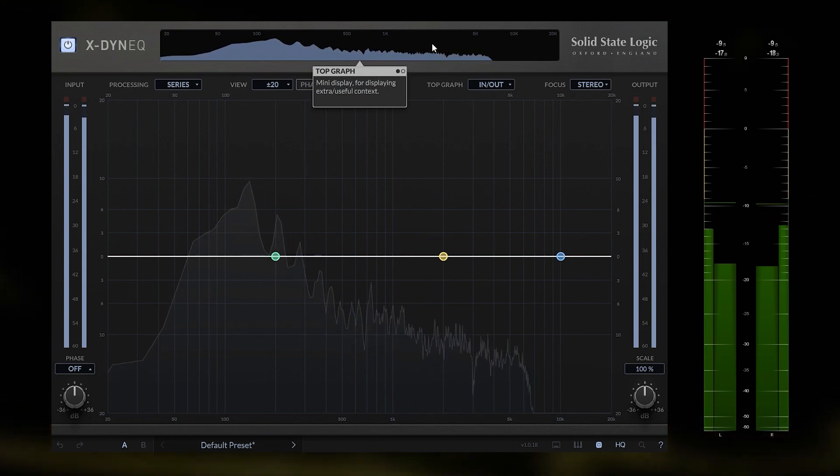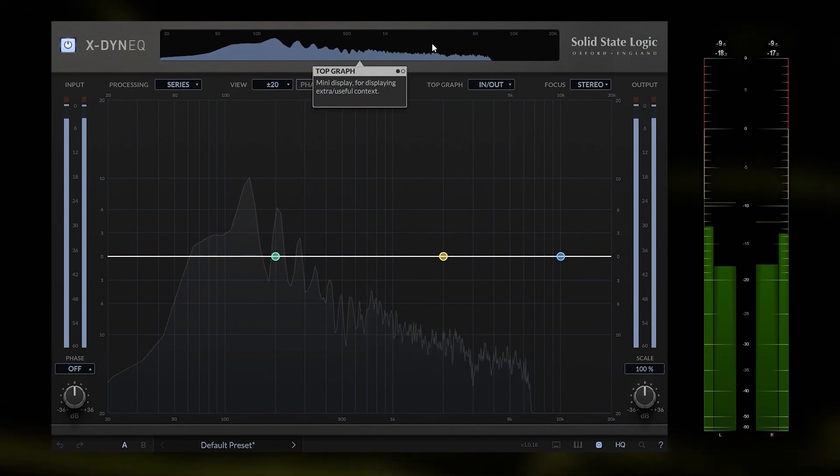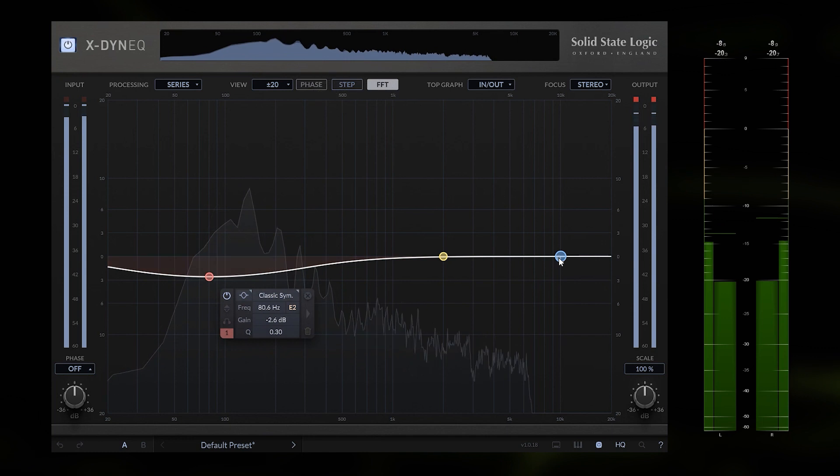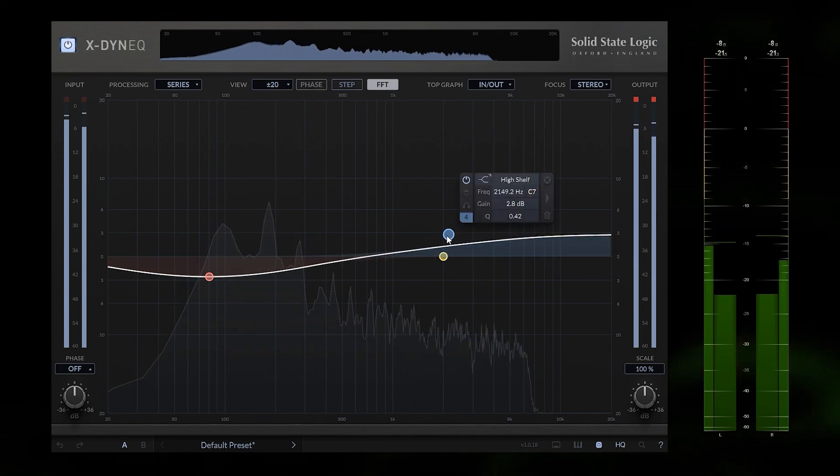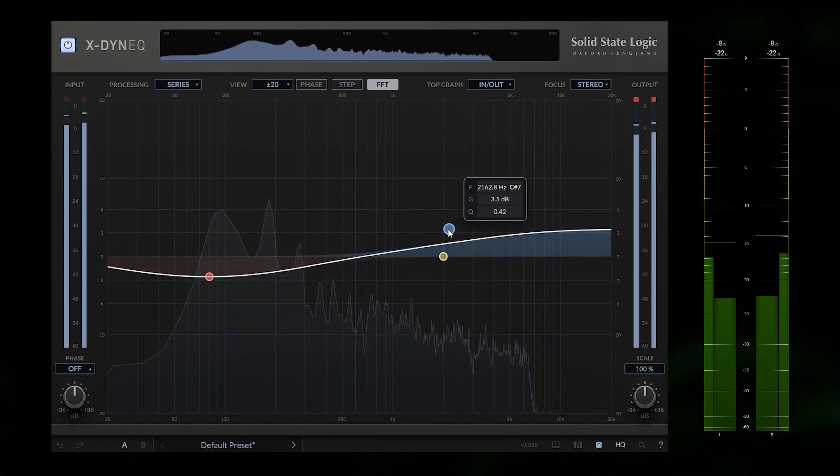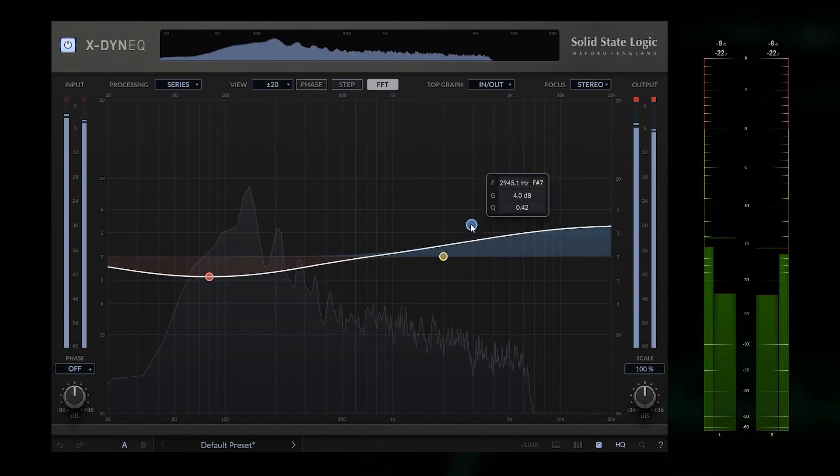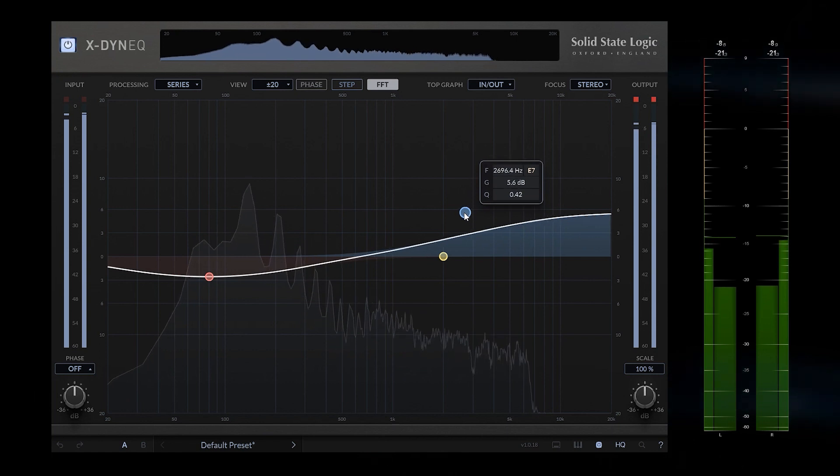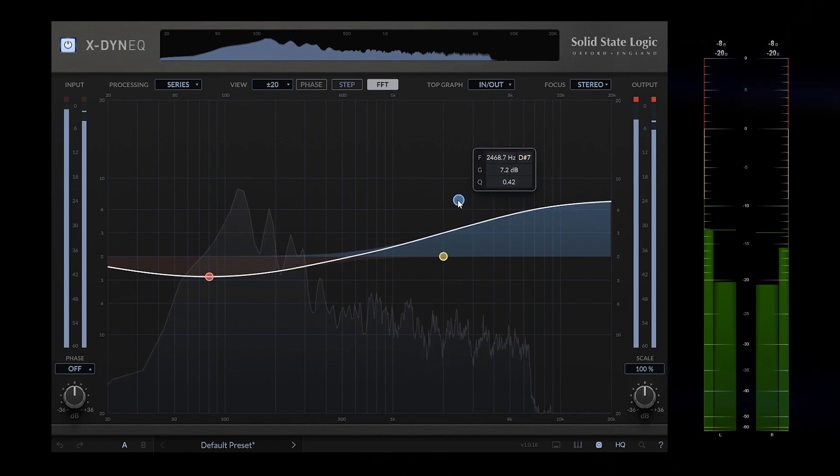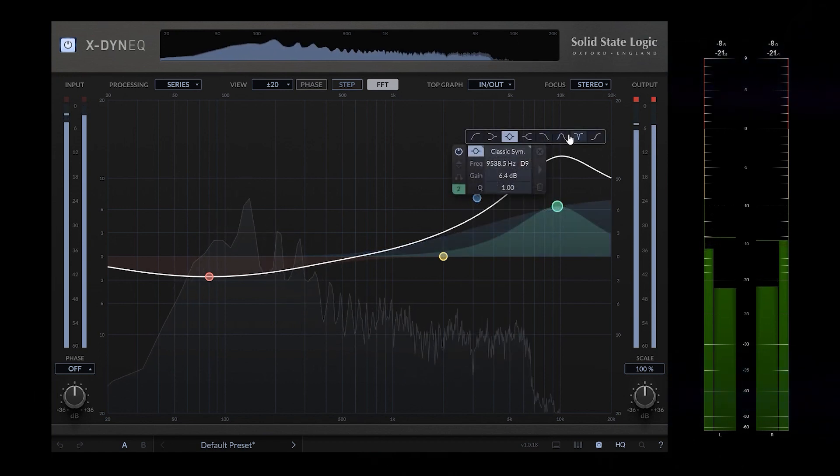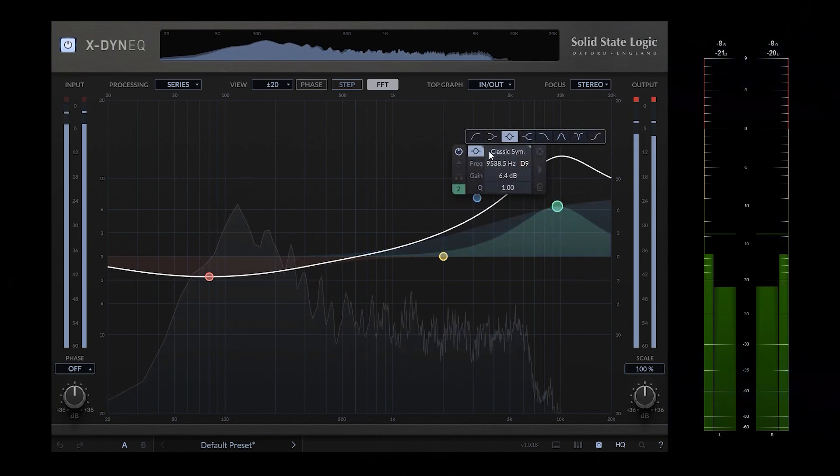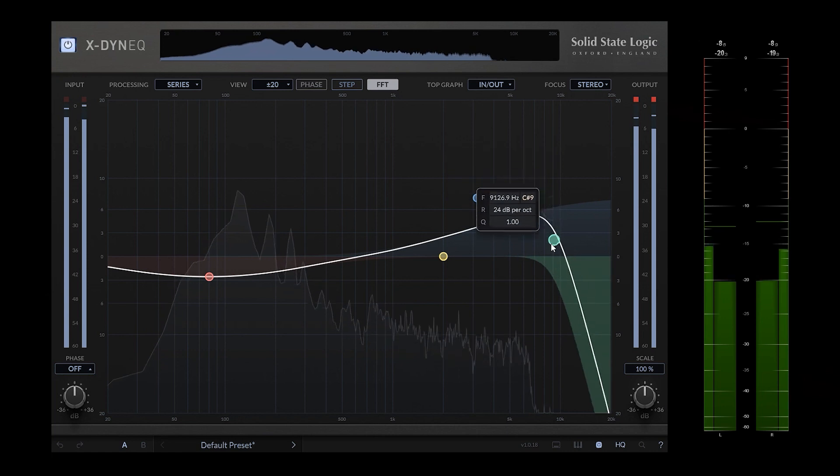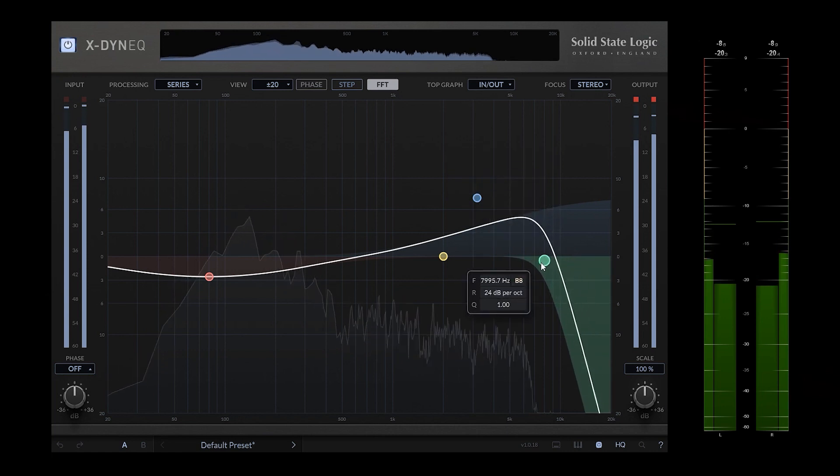Okay, so we can somehow select what it's showing here. Let's boost the top end maybe at around 3kHz and the high cut at around 8kHz.